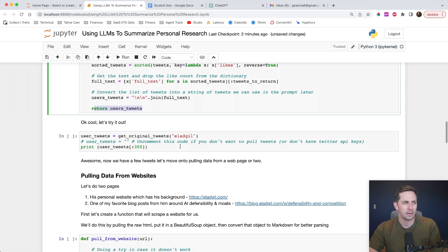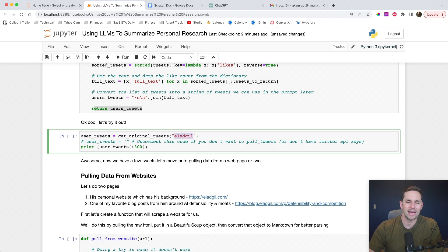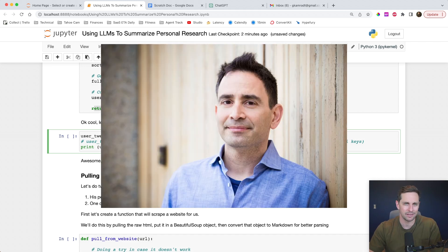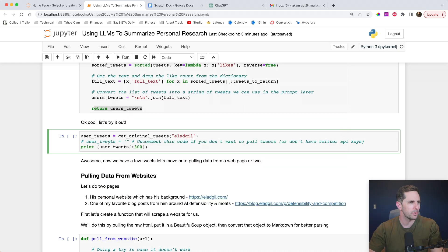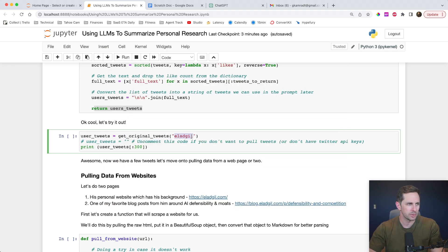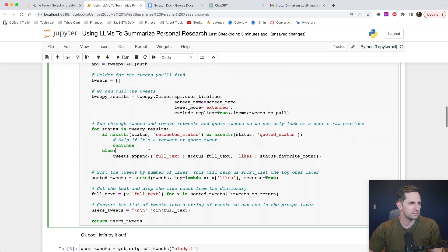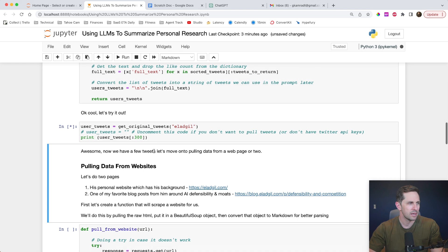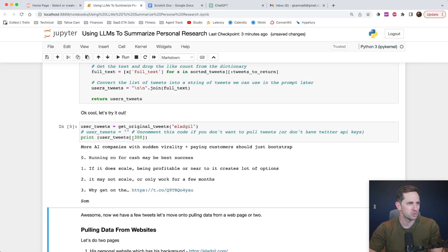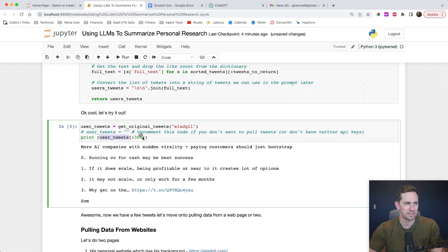Here's the cool part — I want to test this out. For this tutorial, we're going to pretend like we're going to interview Elad Gil. The reason I chose him is because he has a large online presence. So we're going to get original tweets and pass in Elad Gil's username. We have his first tweet — well, just the first 300 characters: 'More AI companies of sudden virality,' et cetera. This would probably be his top tweet as of recently, and we have a bunch of user tweets, but this is just the first 300 characters.